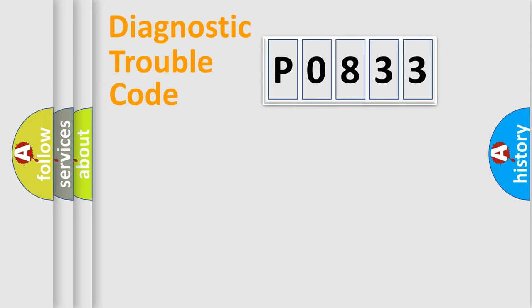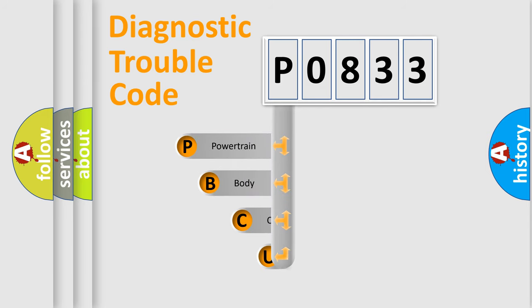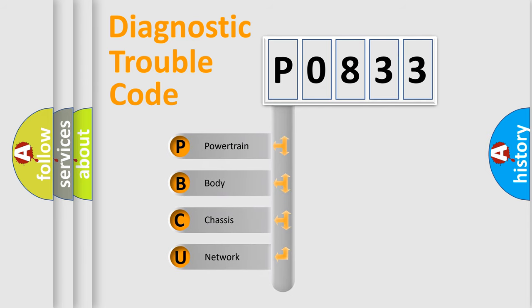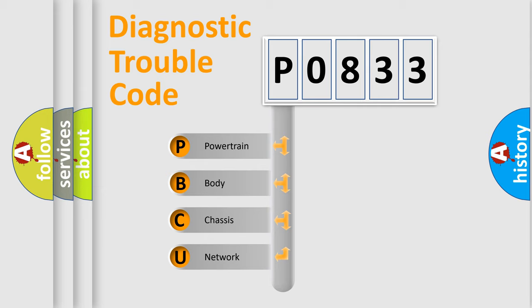First, let's look at the history of diagnostic fault code composition according to the OBD2 protocol, which is unified for all automakers since 2000. We divide the electric system of automobile into four basic units.